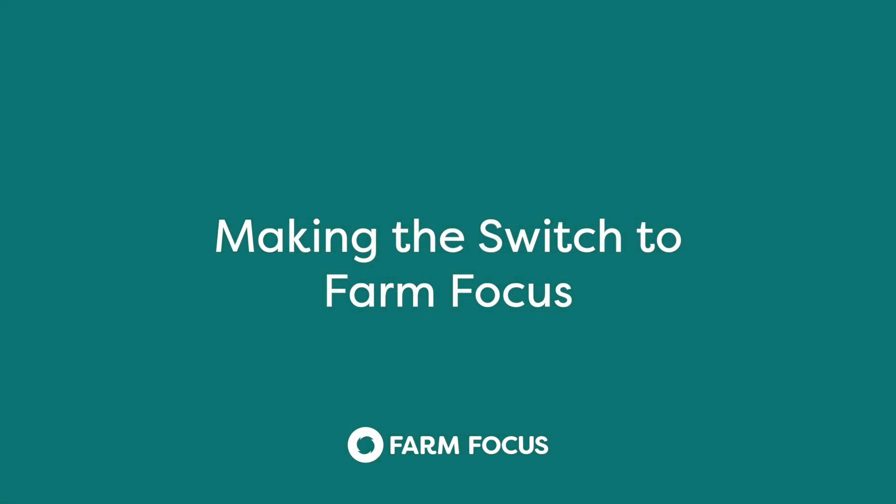Welcome to Focus. In this video we'll show you how to make the switch from Rural and the key things to check once you are using Focus.